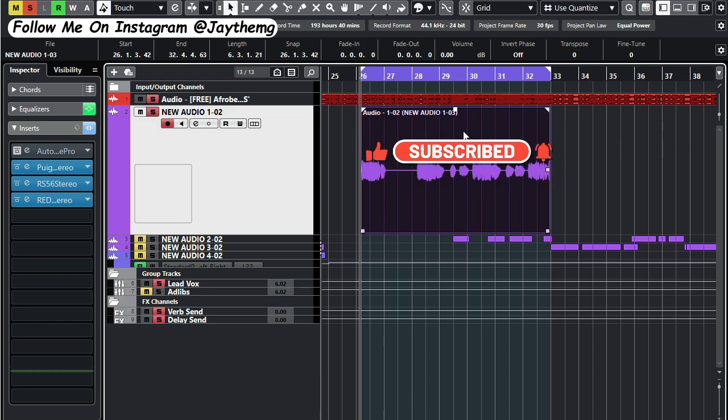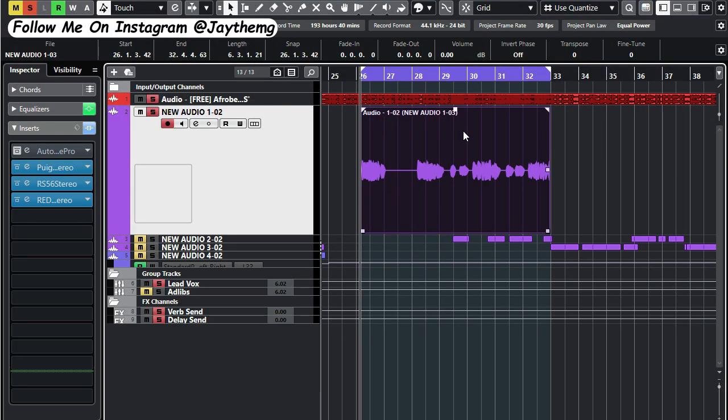But let's just get straight into it. The first thing that you need in order to pitch correct your vocals is knowing the key of your song. If you don't know what the key of your song is, there are a lot of tools you can use.